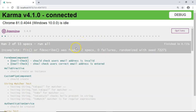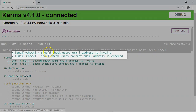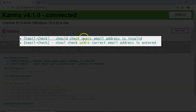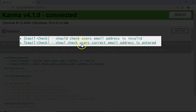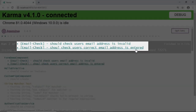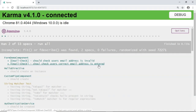In the browser you can see: 'should check user's email address is invalid' and 'should check user's correct email address is entered' — both test cases have been executed successfully. Now the next field is the password field.